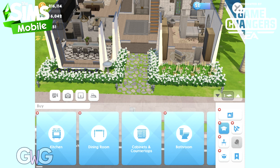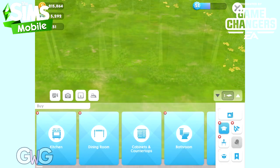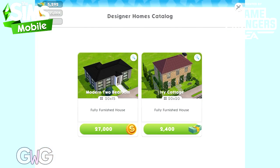To find them, you need to go to the buy mode and on your right hand side at the top you've got that first button there, which is your design homes catalogue. This is where you can find the two house templates that are currently available.